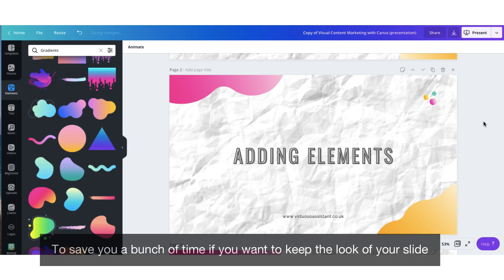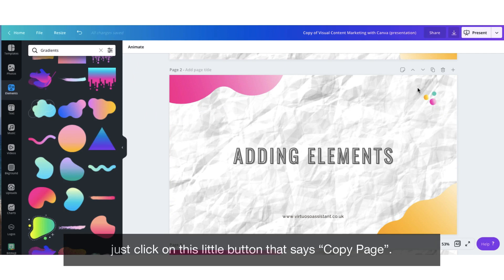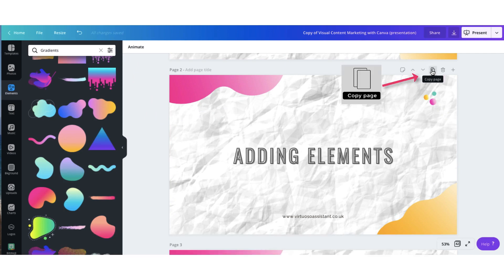To save you a bunch of time if you want to keep the look of your slide exactly the same throughout your presentation, just click on this little tiny button that says copy page.